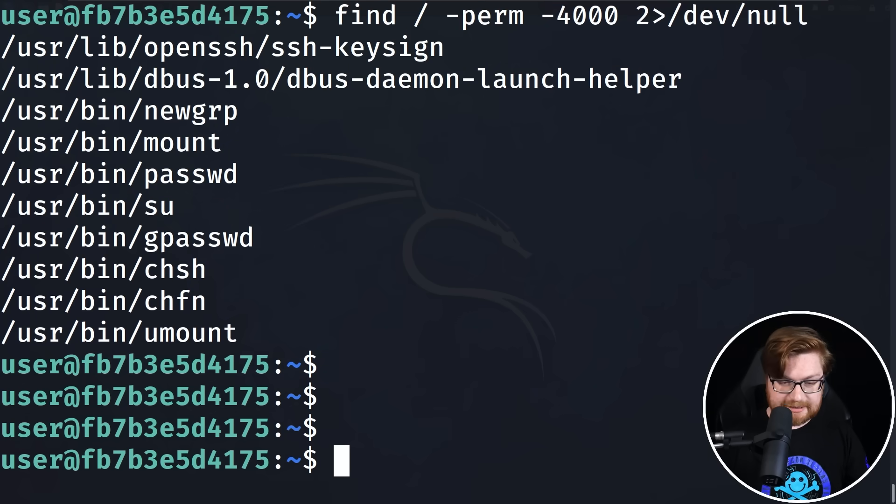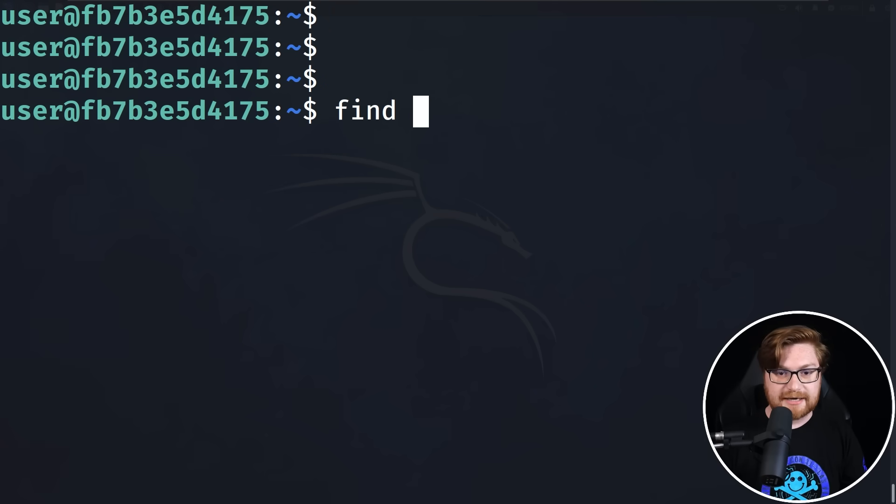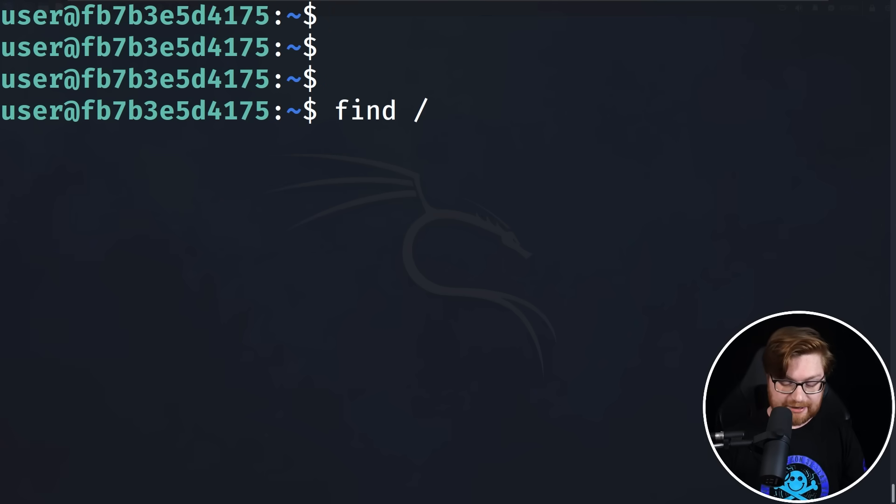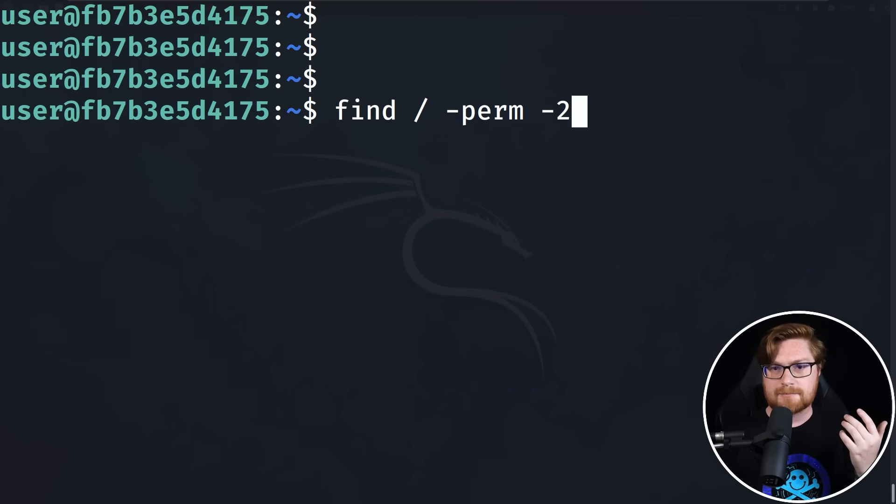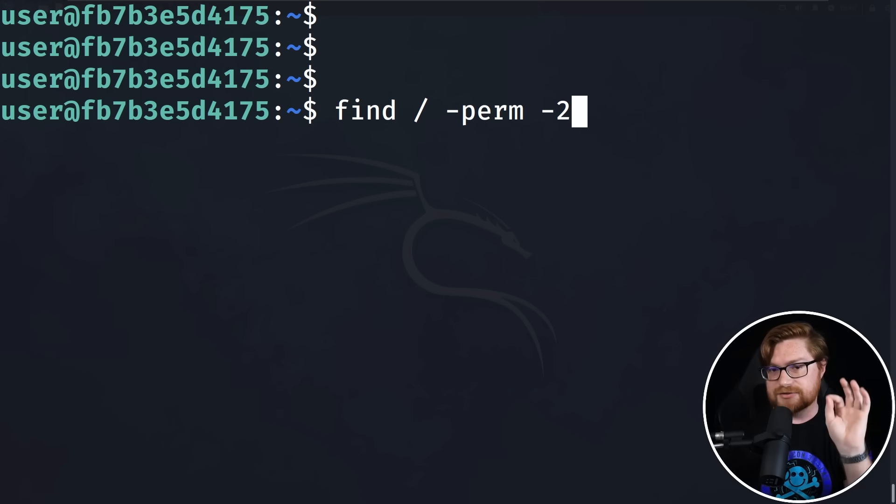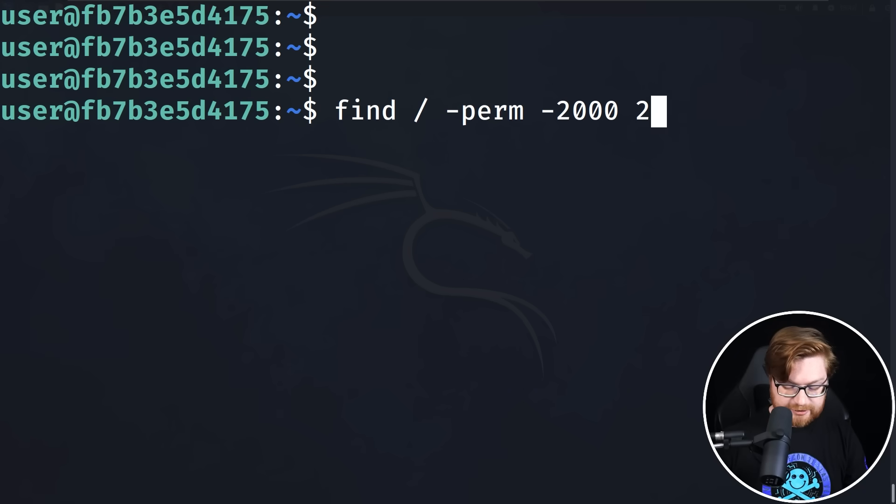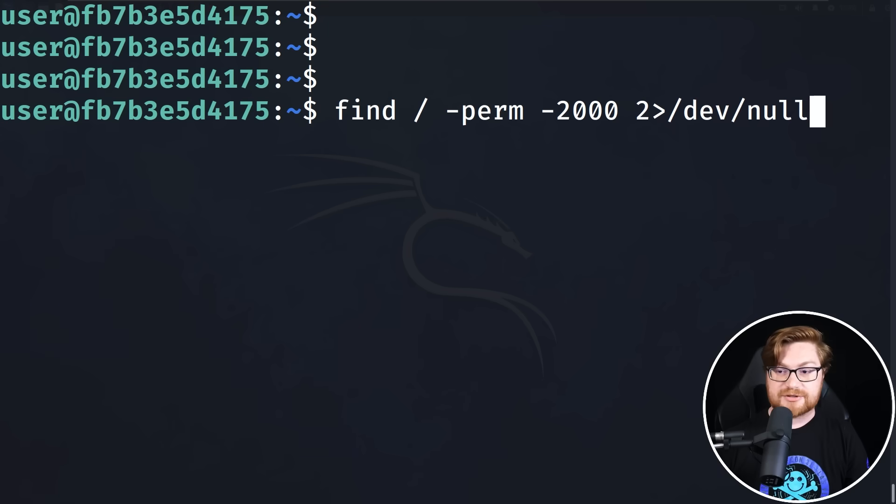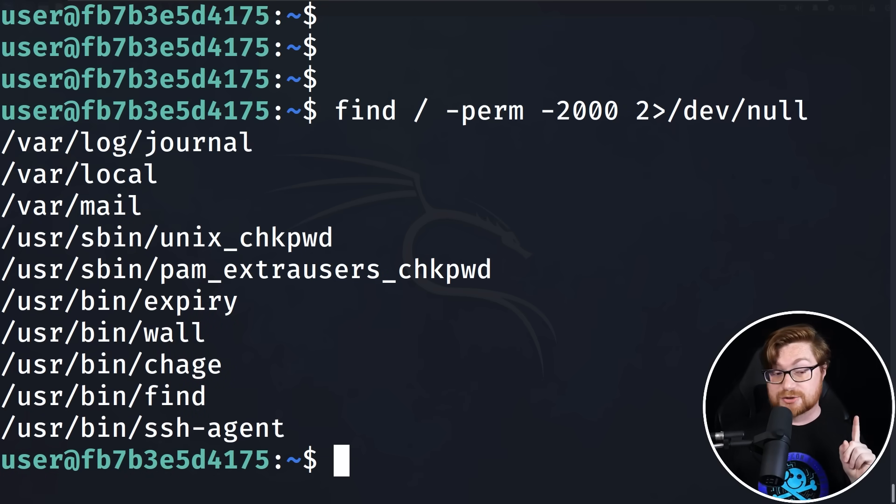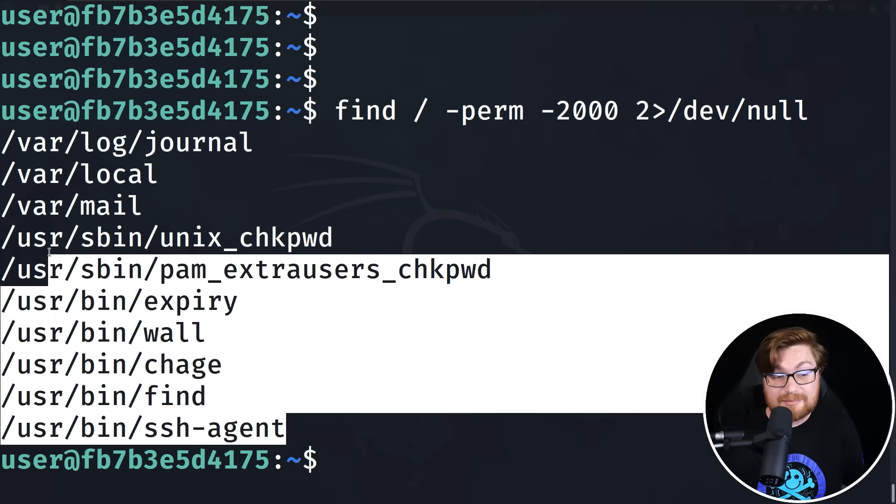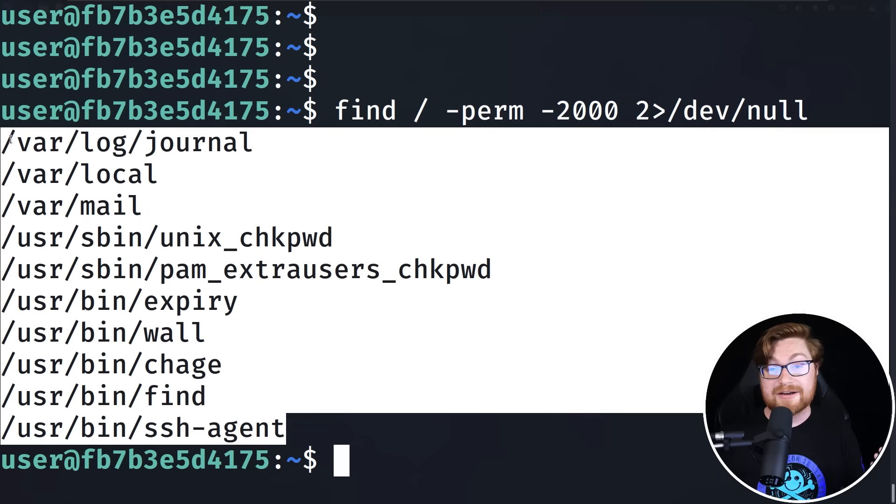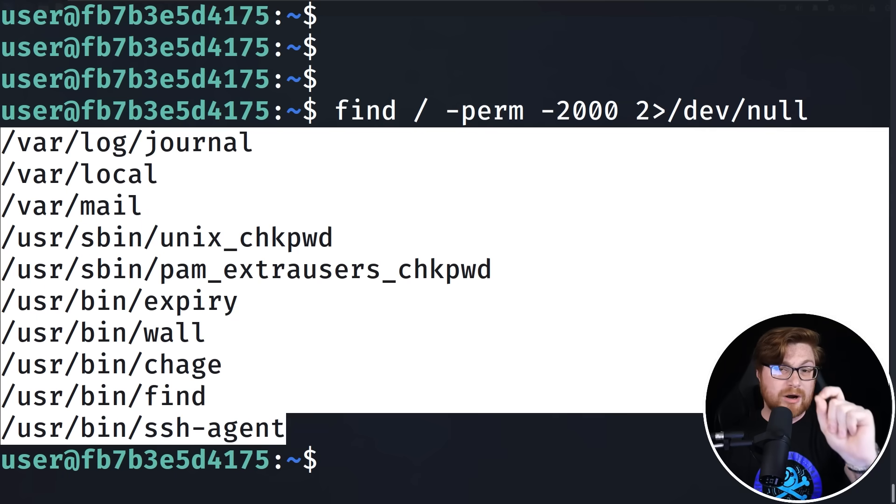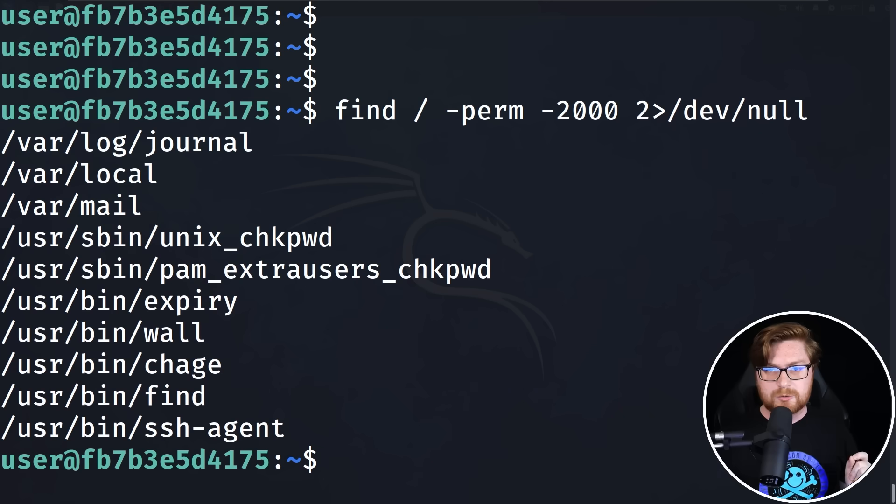So back in the terminal again, let's run a pretty similar command. We'll use find to look for, from the root of the directory, anything with permission set, but the new special number here I want to use is not 4000, but 2000. And again, we'll redirect our standard error stream to /dev/null. Now again, these are pretty similar, a lot of normal things that you might find on a Linux operating system, but one of them sticks out to me.